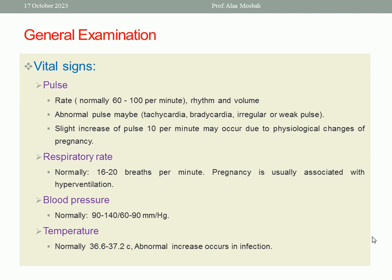Now let us go to the vital signs: pulse, respiratory rate, blood pressure, and temperature. Pulse rate normally ranges between 60 to 100 per minute. During pregnancy there are physiological changes and the pulse rate may increase by 10 per minute. You should assess the rate, rhythm, and volume. Abnormalities include tachycardia above 100, bradycardia below 60, irregular pulse, or weak pulse.